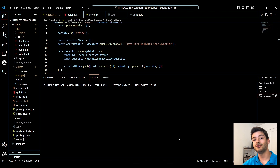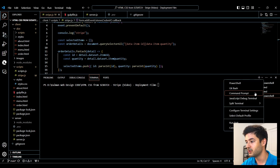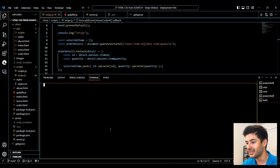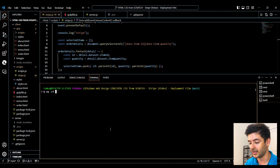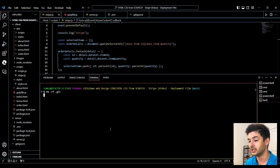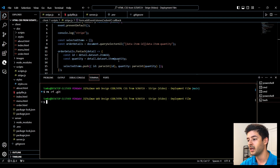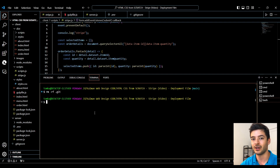If you mess anything up while creating your Git repository, navigate to Git Bash. In that terminal, you can run rm -rf .git to completely delete the local repository and start from scratch — not on GitHub. This lets you create a new repository and start over just in case you made a mistake.